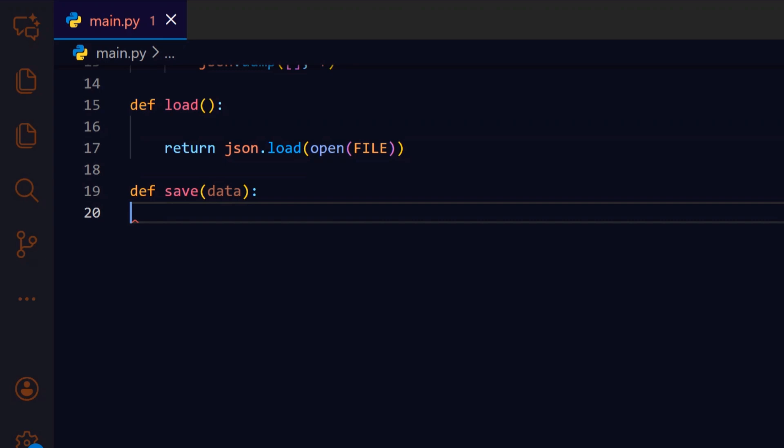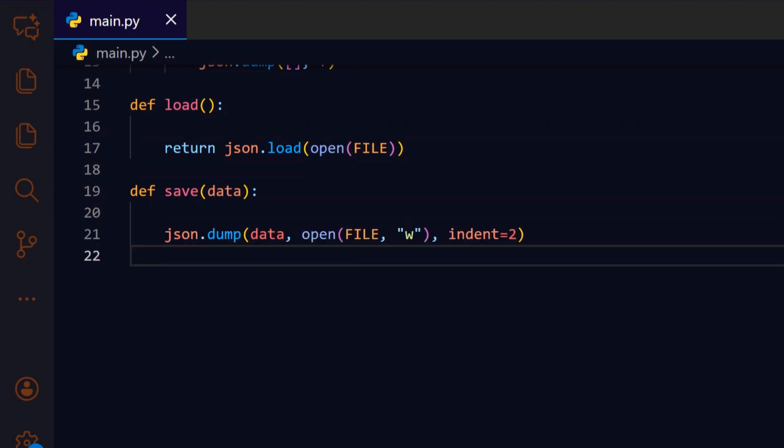To complement load, save_data writes whatever list we pass it back to disk so changes persist between program runs. We overwrite the file with the provided data using indent equals two so the JSON is human readable, which makes debugging and manual edits easier.